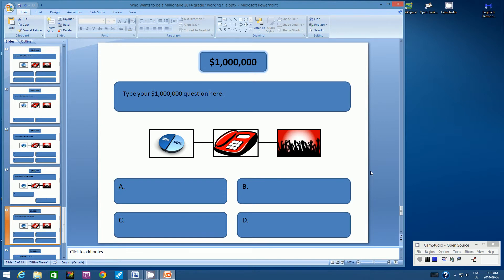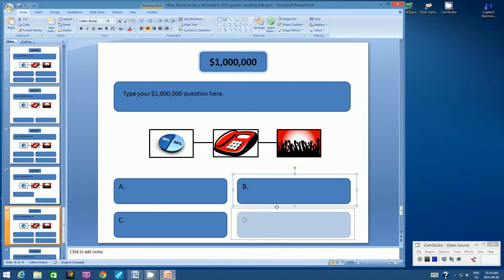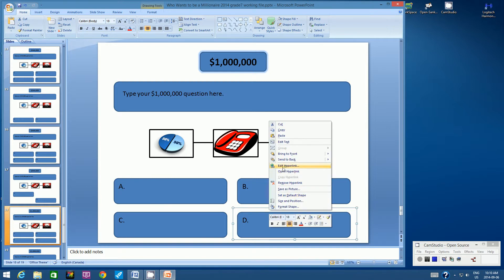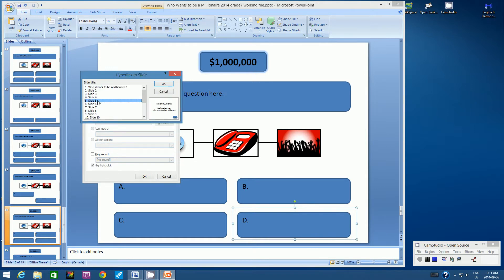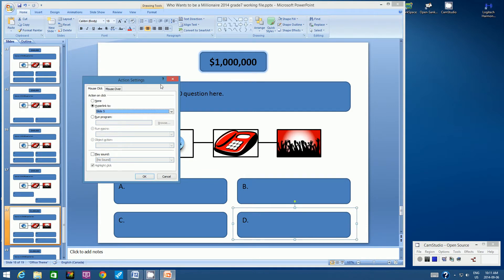We're still on Slide 18. Remember, the $1,000,000 question — the correct answer had to be in Box B or D. So let's paste the object and position the Action button over the correct answer. We've got to change this hyperlink, so right-click and go to Edit Hyperlink. When you win the game, we don't want it to go to Slide 4 that says 'That is correct. Go to the next question.' We want it to go to the slide that says 'Congratulations! You have won Who Wants to Be a Millionaire.' That is Slide 5. Let's change this from Slide 4 to Slide 5 — this is the only button that gets linked to Slide 5. Click OK twice.